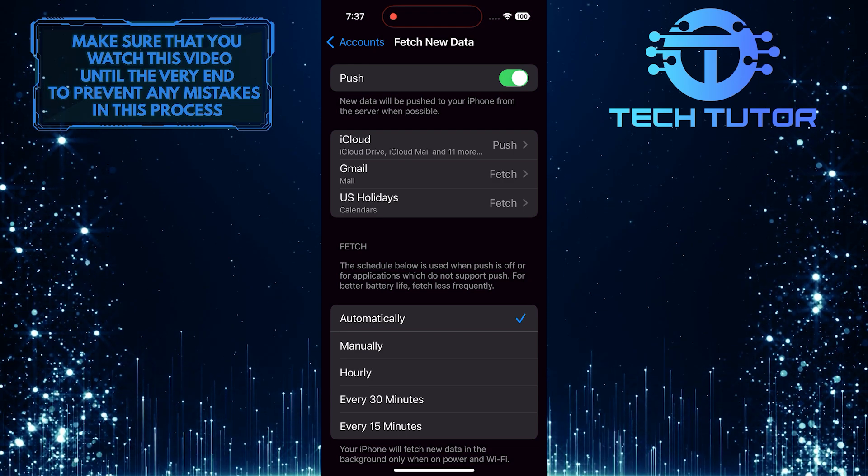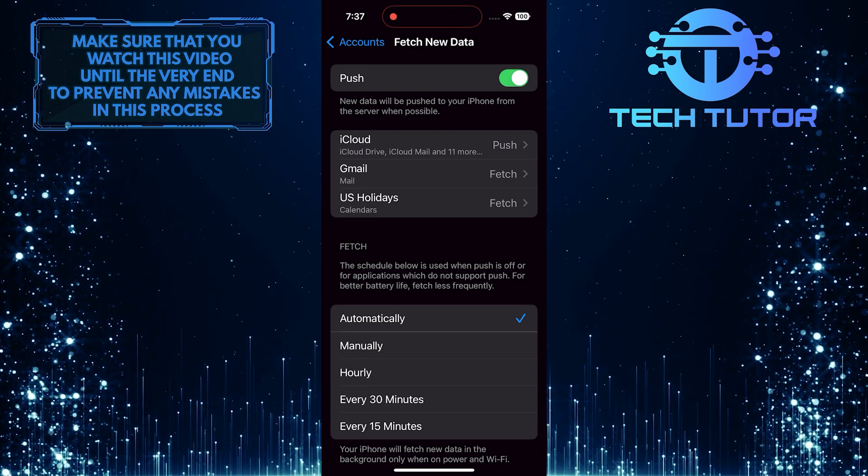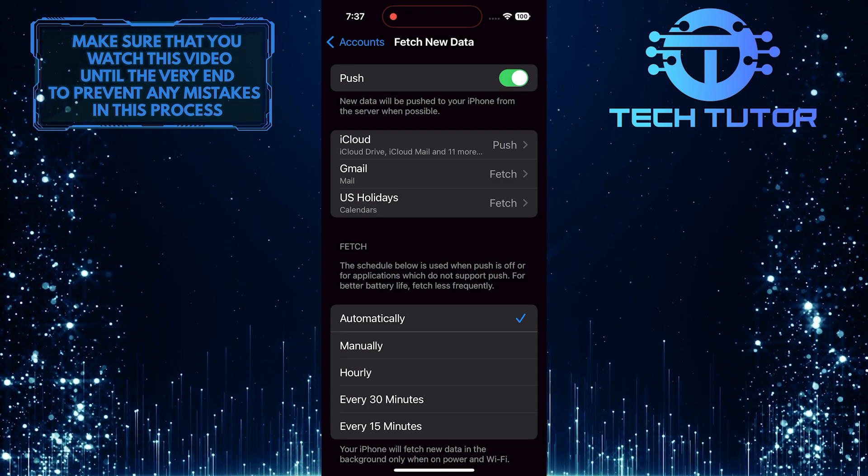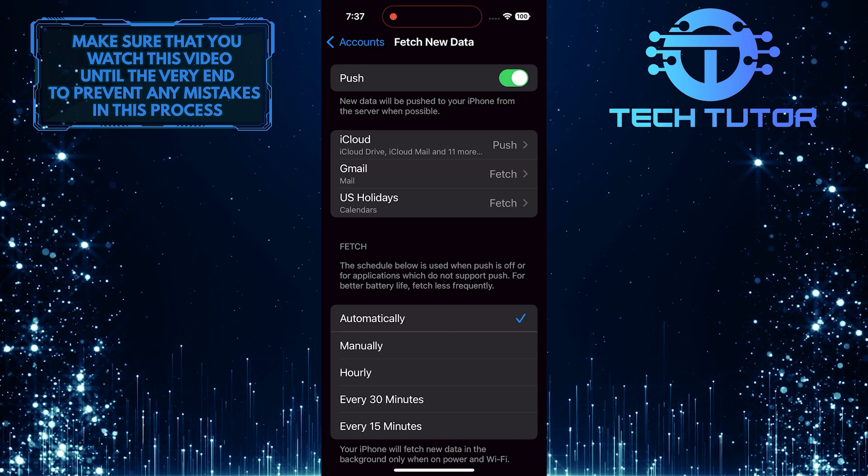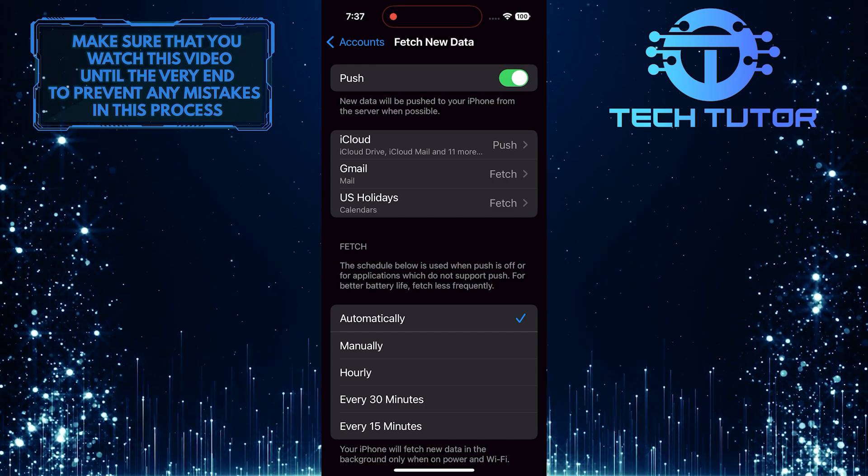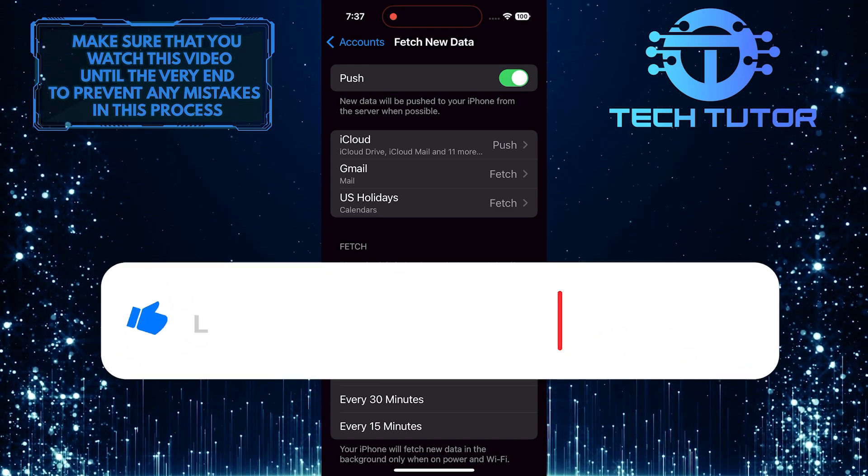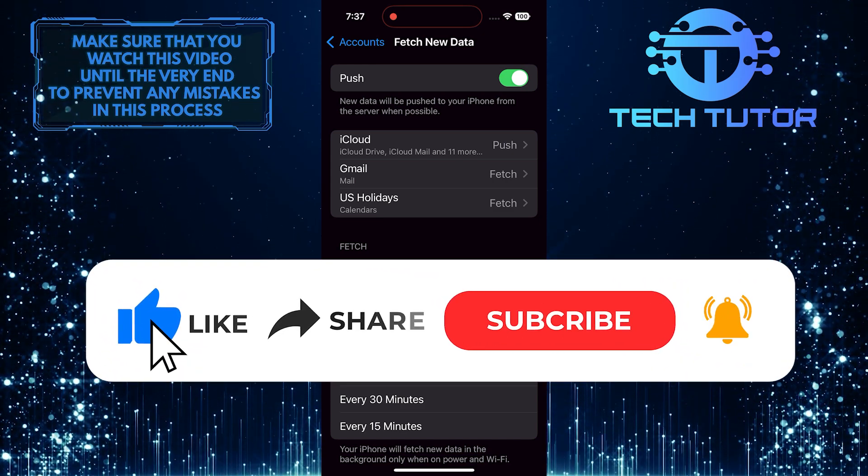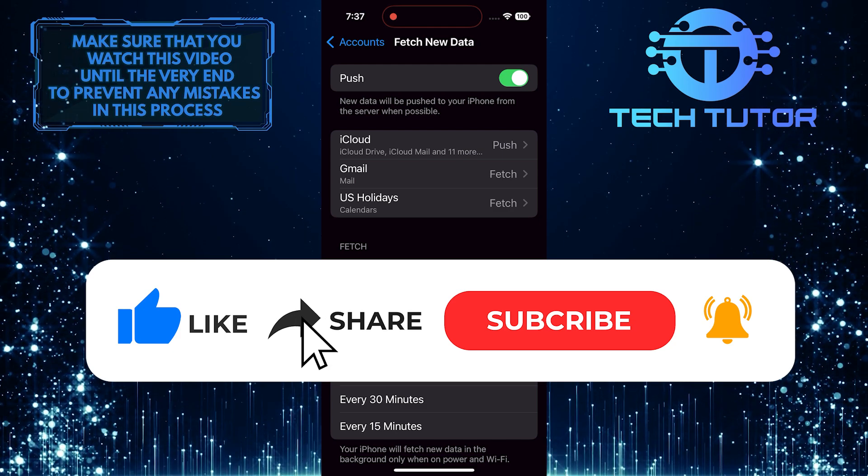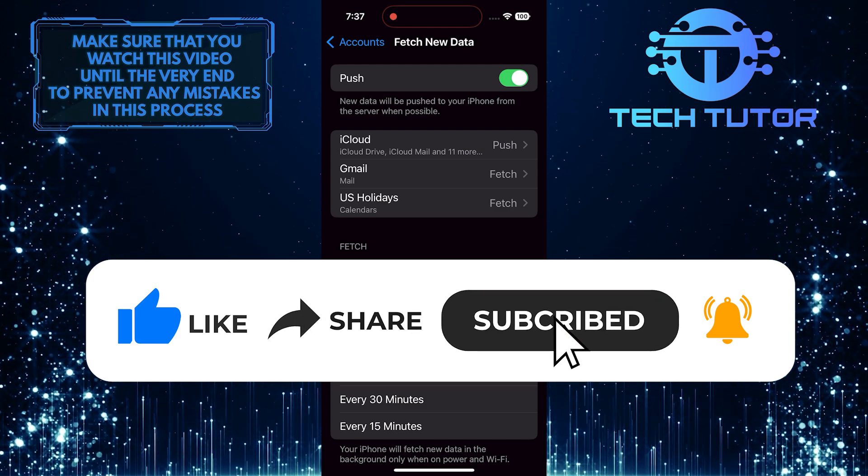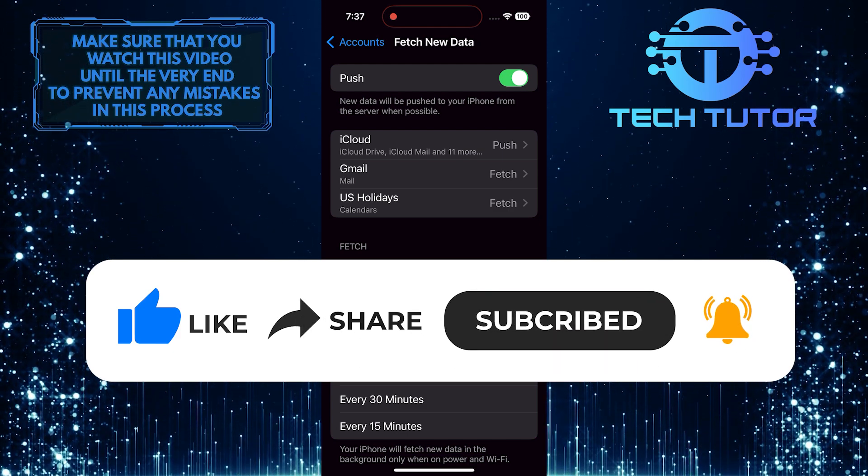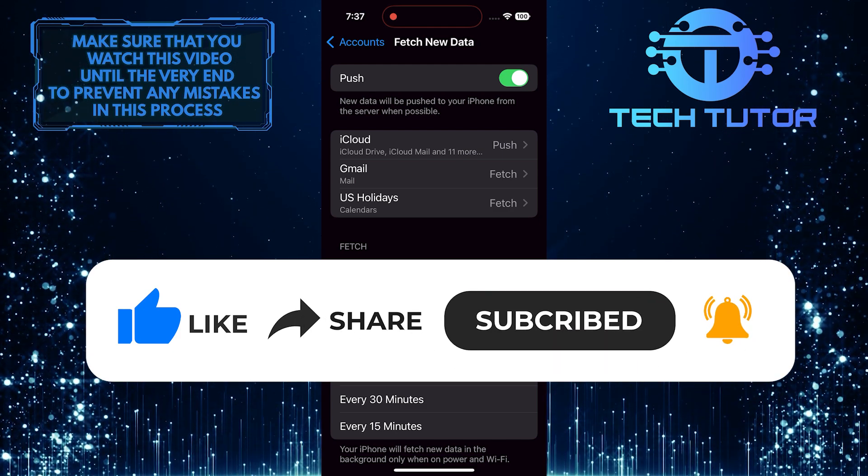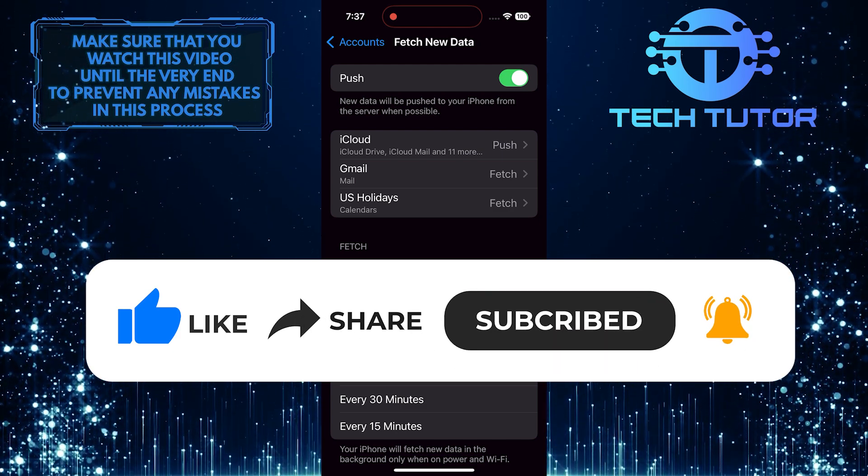So that wraps up this tutorial. If you have any questions about this whole process, please let me know in the comments section below. And if this video helped you out, please give it a big thumbs up and subscribe to this channel for more tutorial videos like this one. Thank you so much for watching and have a good day.